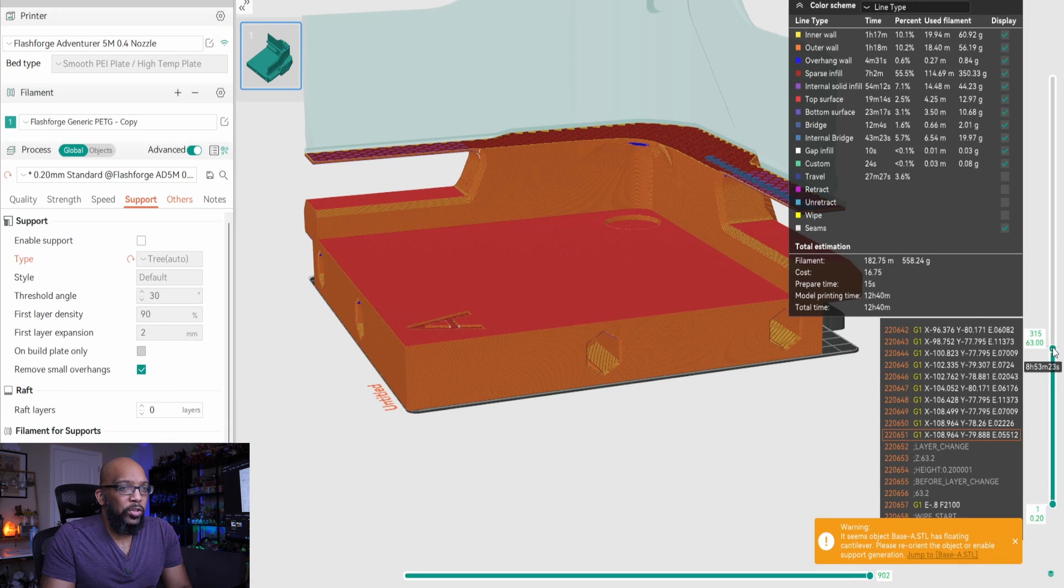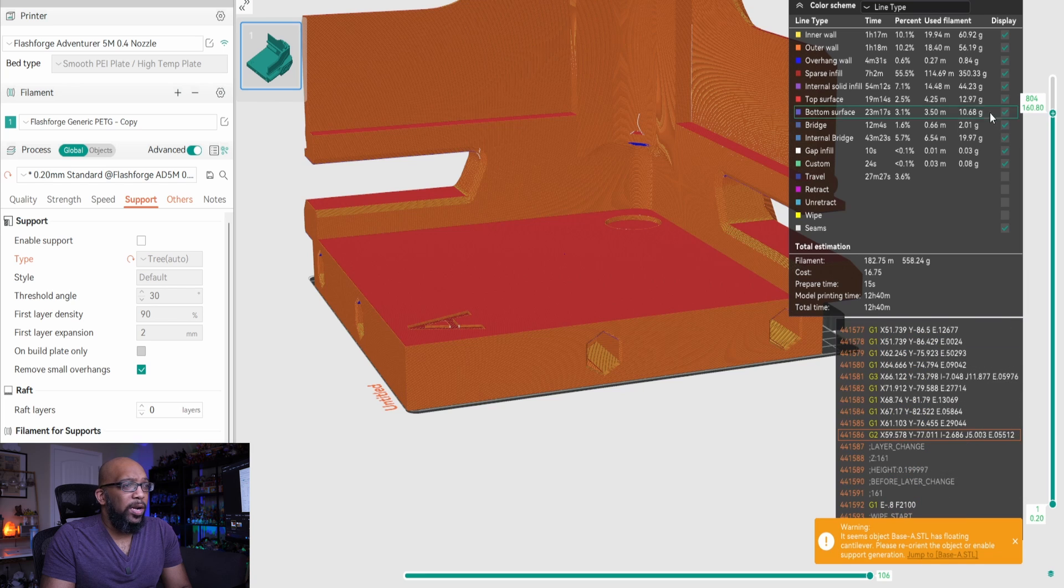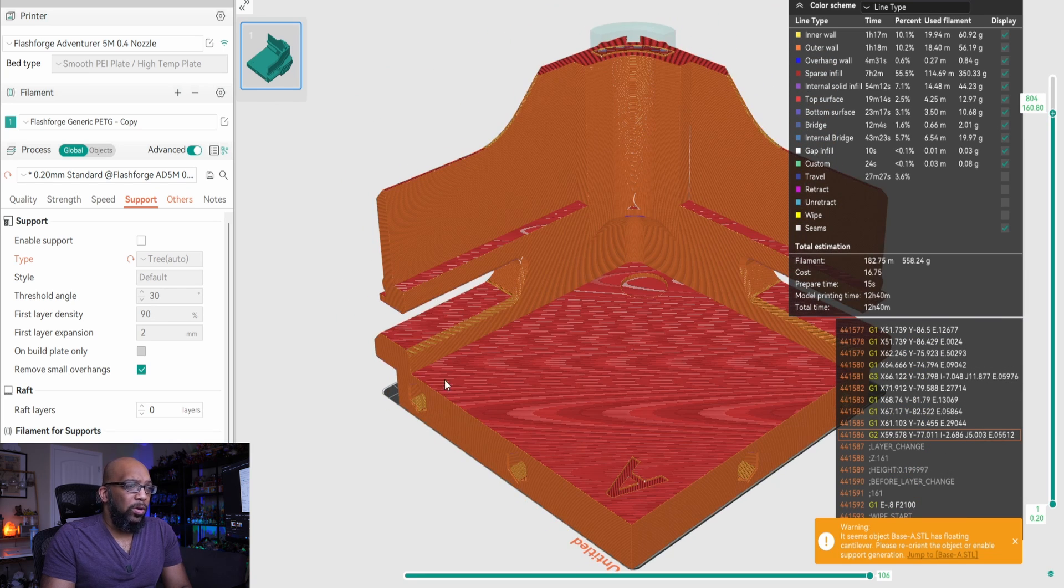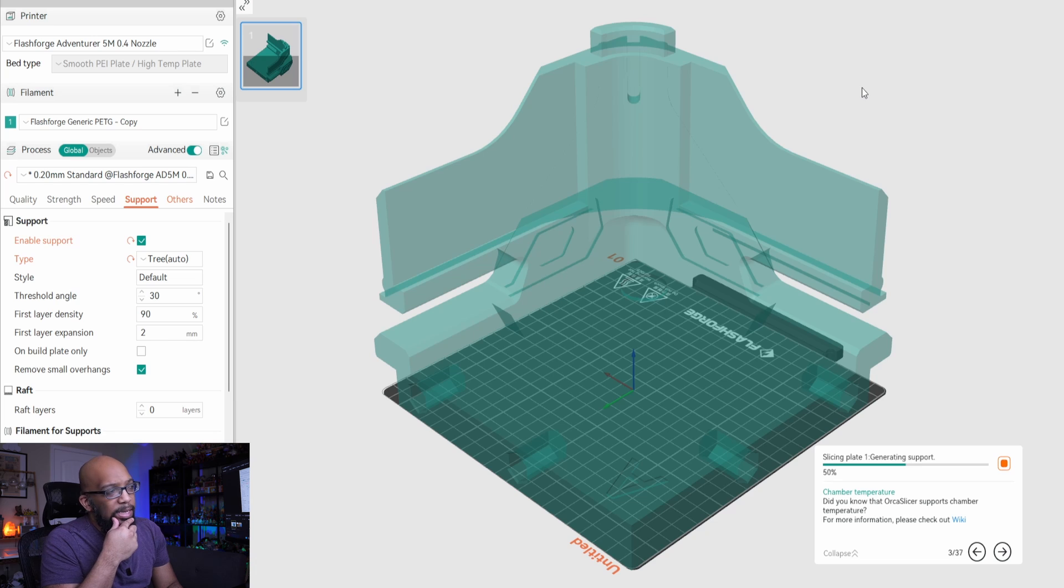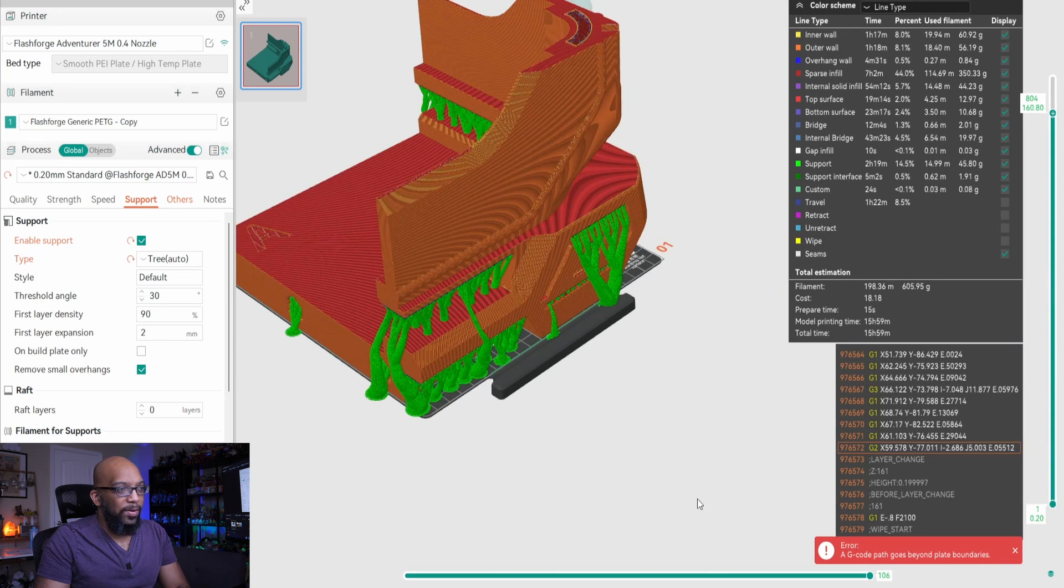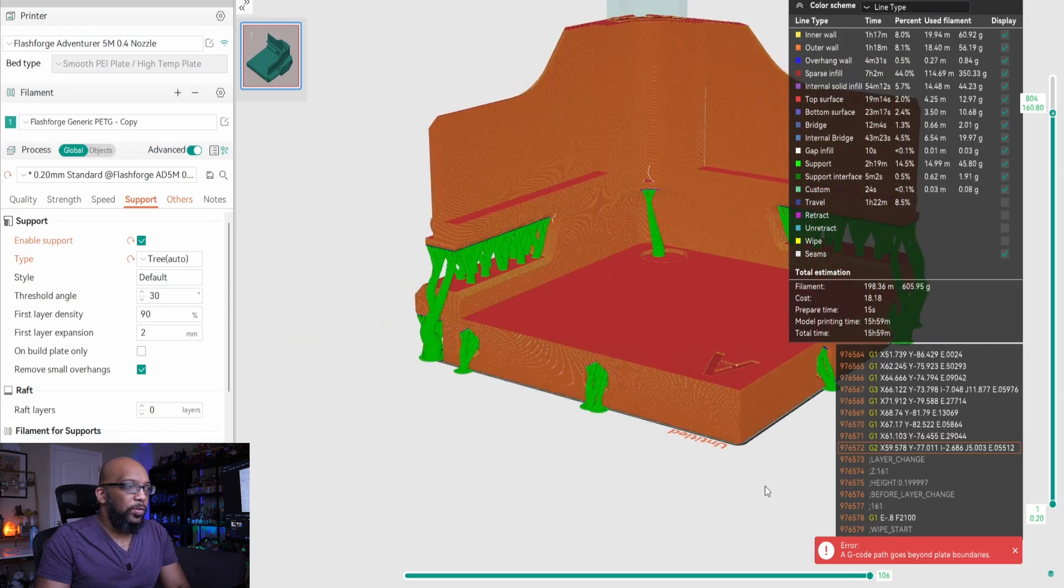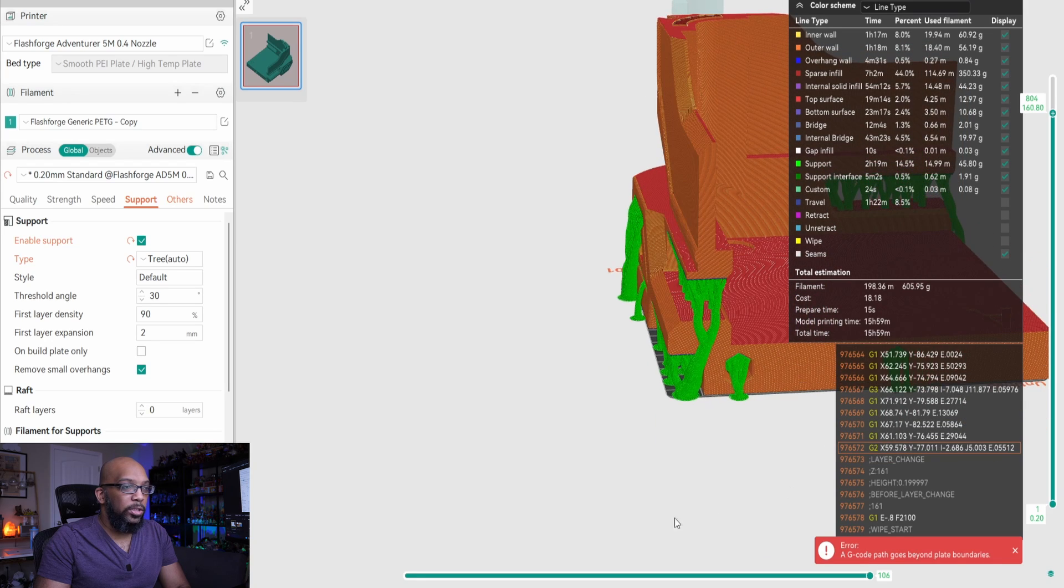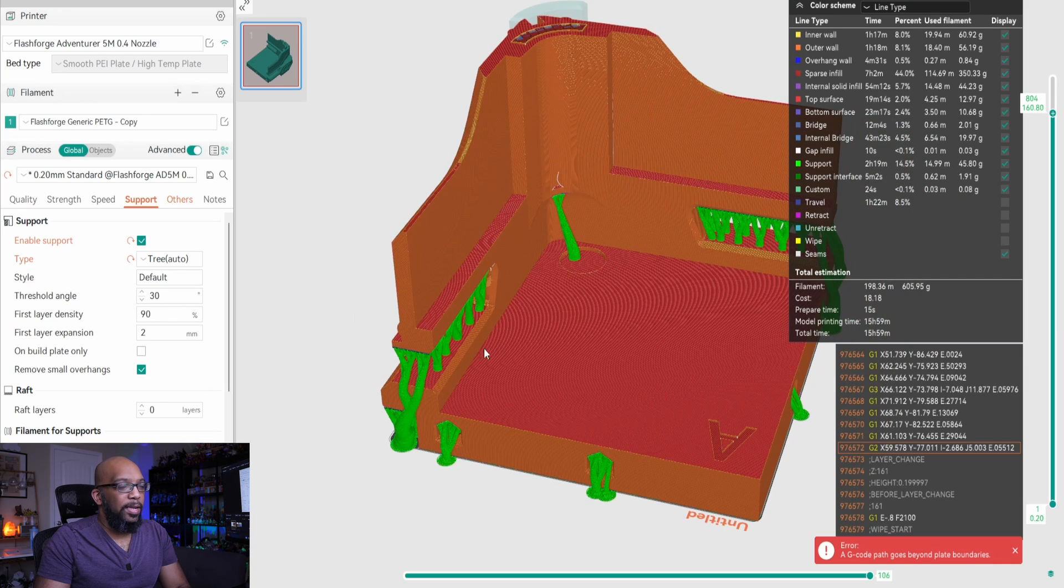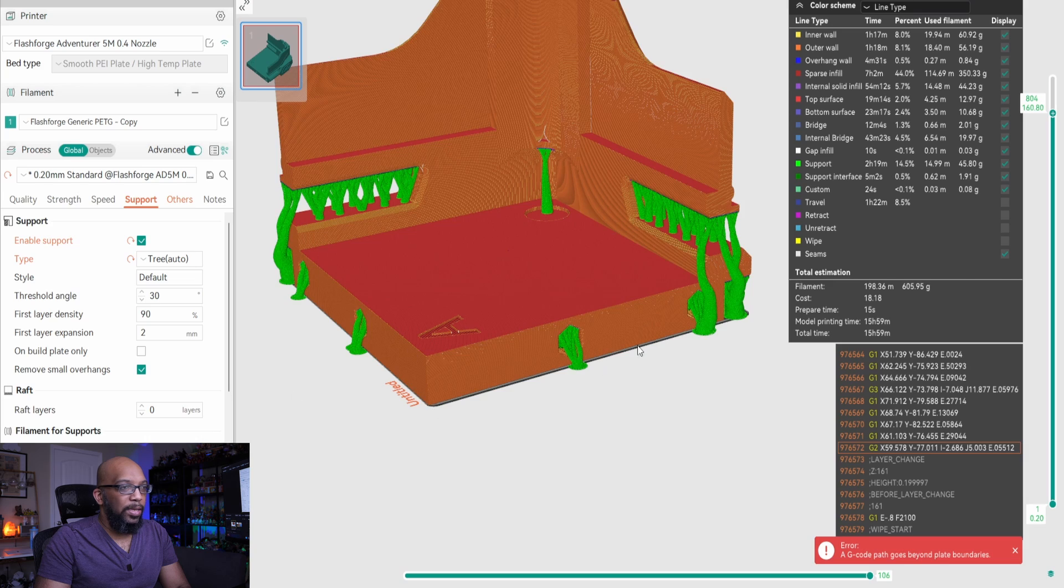I think that you may need supports for this, but if you try to do auto supports, then the supports are going to go over the plate. So if I just enable supports right here and I just wanted to do tree supports and then I re-slice the file. You see that these tree supports here now go beyond the plate. So that is definitely not going to work. So in order to alleviate this, you may just want to do some painted on supports in the slicer, paint on your own supports in these areas that you'll need them so that they won't go beyond the plate.